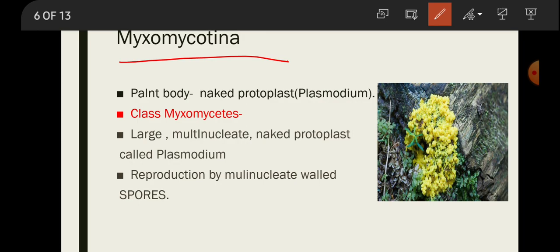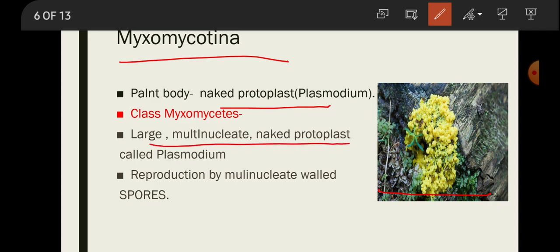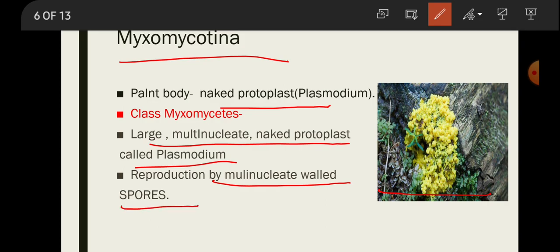In Myxomycotina, the plant body is a naked protoplast called plasmodium. It was divided into only one class — Myxomycetes — in which a large, multinucleate, naked protoplast called plasmodium is present. They reproduce by multinucleate, walled spores.